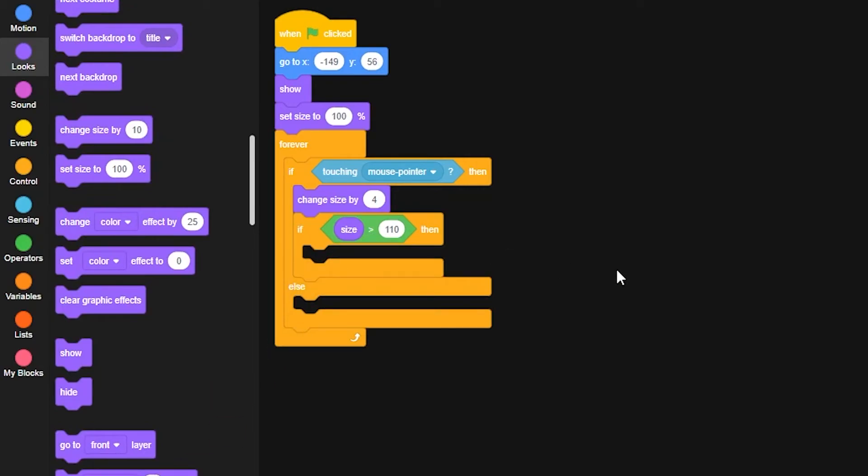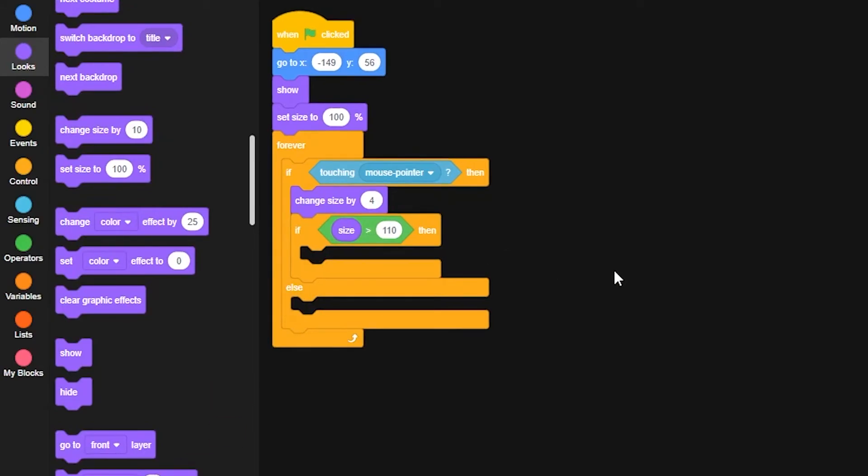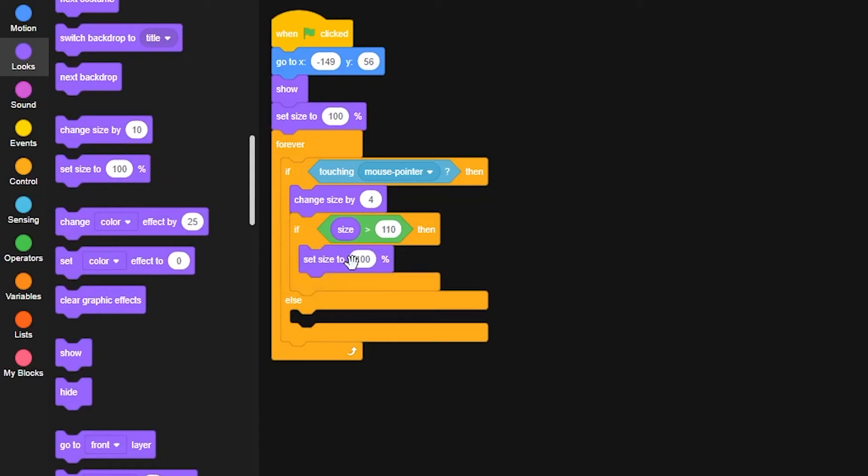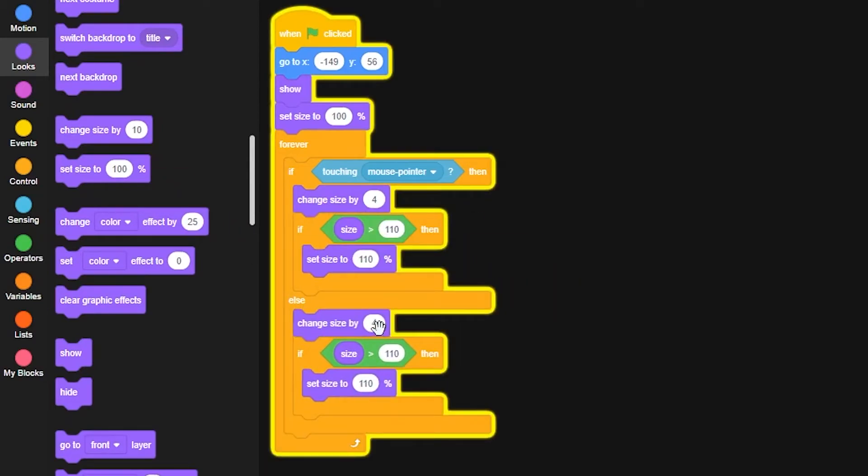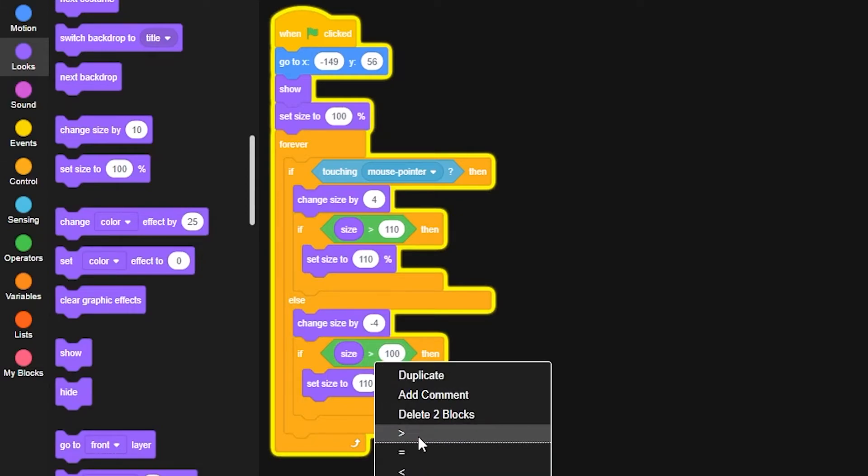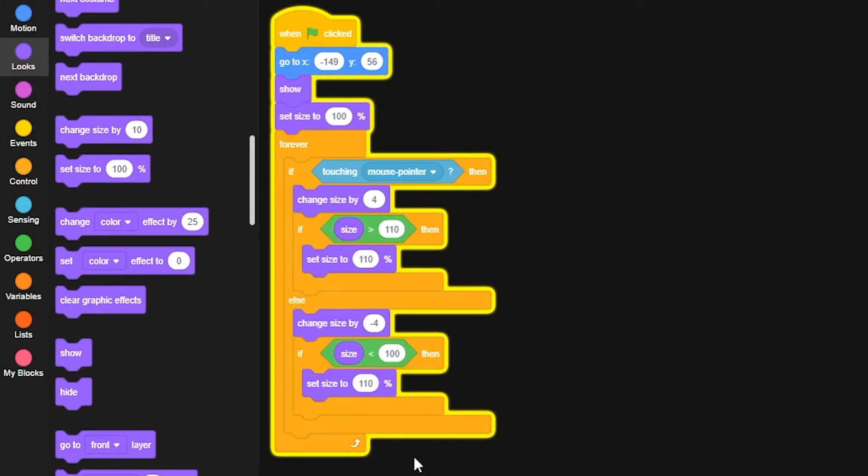So if size is greater than 110, in that situation you will then set your size to 110. Then we'll duplicate that and put it in the else statement, and swap everything around, making the change to negative 4, the size to 100 as the normal size, change the greater than to a less than, and change the set size to 100.